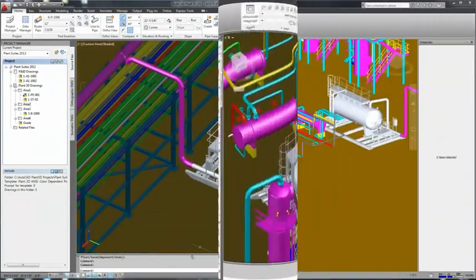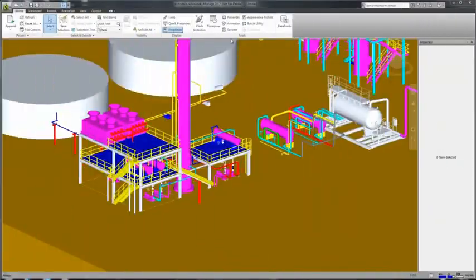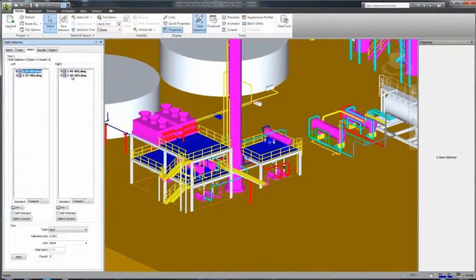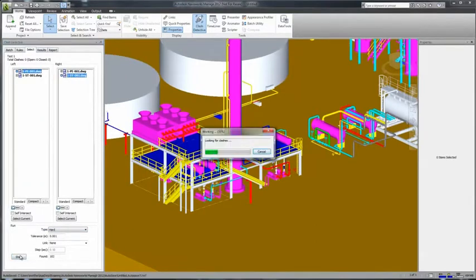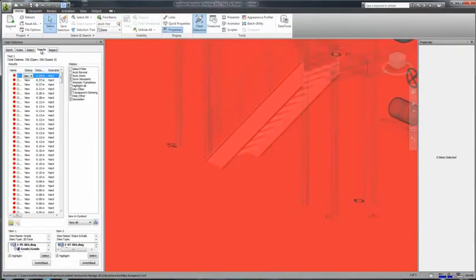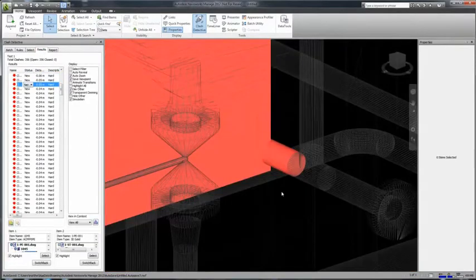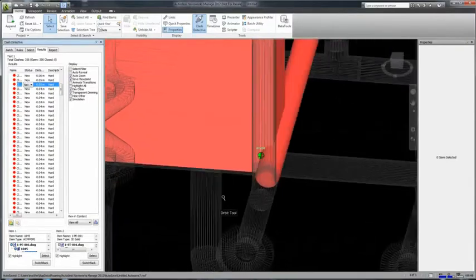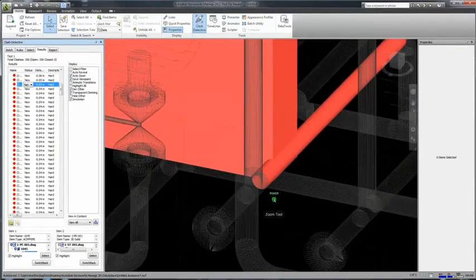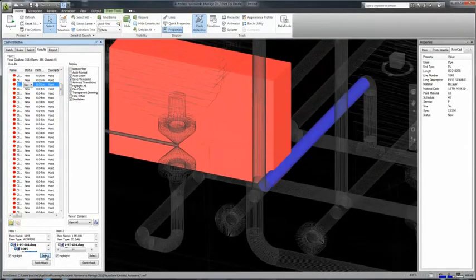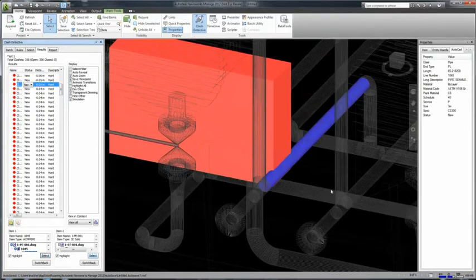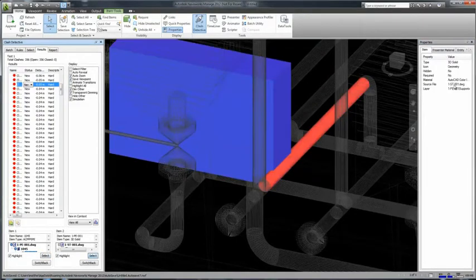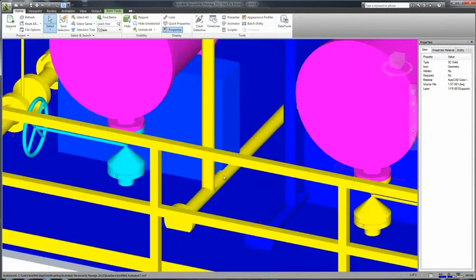Now let's take a look at reviewing the project. First of all, let's do some clash detection. In Navisworks, we have the clash detective, which allows us to identify and review the clashes. And at any stage, we can then switch back to the model in order to fix them.